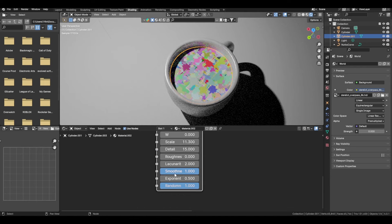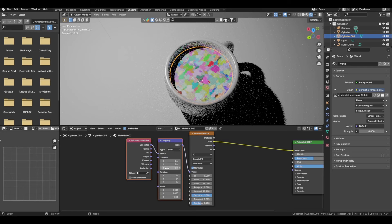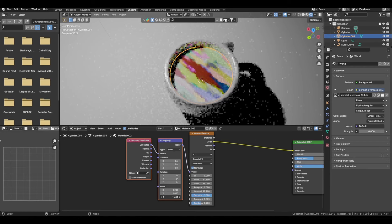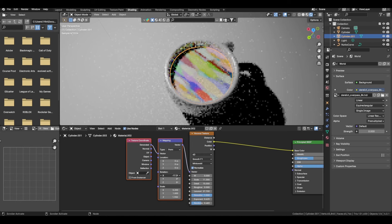For higher detail you can type a custom value in yourself. Turn the value up to something like 27. Press Control+T and start messing around with the scale to get a different kind of effect — maybe adjust the Z axis scale as well. You can also rotate it.